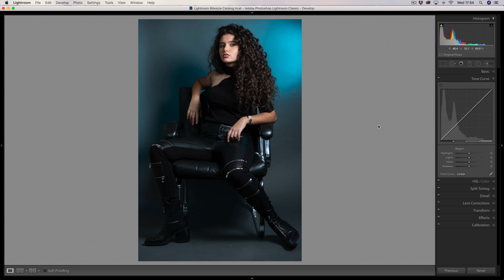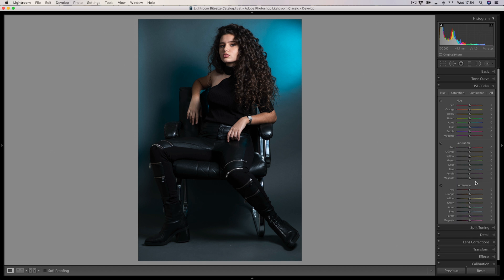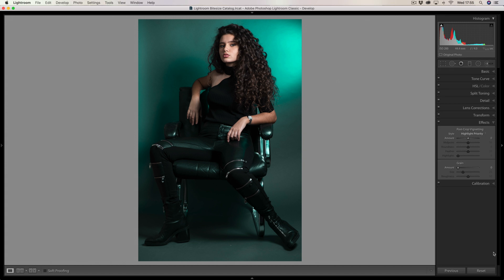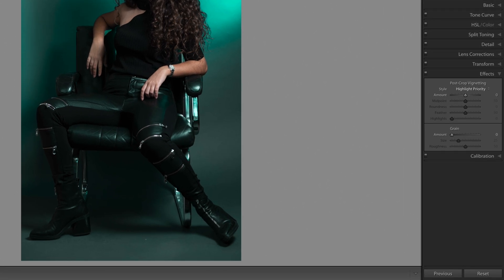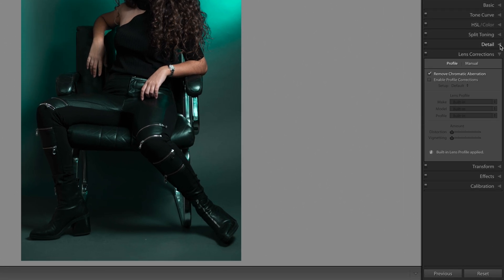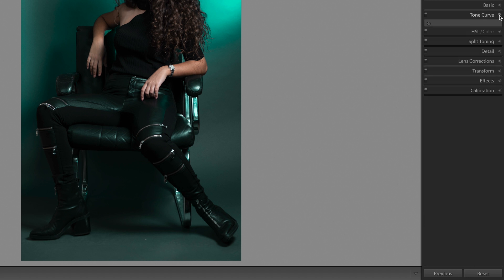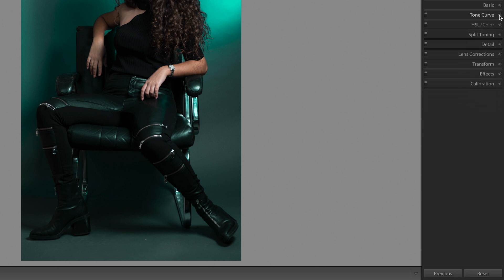If I wanted to change the background colour in this photograph, I know I could do that using the HSL tab. When I open that palette, the previous palette closes down. I could just change the colour very easily. Then if I decide to put a vignette round, I know that's in the Effects palette. When I open that, the previous HSL palette closes down. So whenever I open one of these tabs to reveal a palette, the previous one closes down — and that is a fantastic way of saving space.